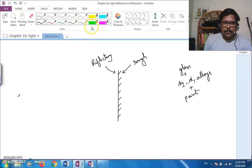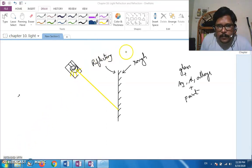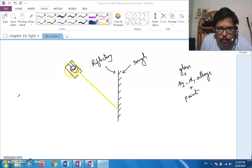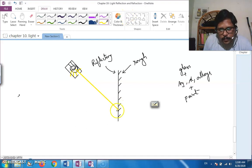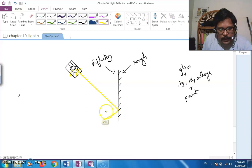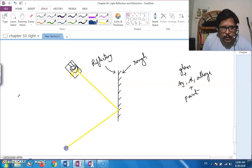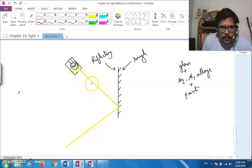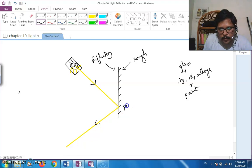To explain reflection, a bulb is placed inside a cardboard box with a small opening so that a thin beam of light strikes the mirror surface. After striking, that beam gets reflected back from the mirror. We now have two beams — the incident ray and the reflected ray. The point at which the incident ray strikes the mirror we call the point of incidence.